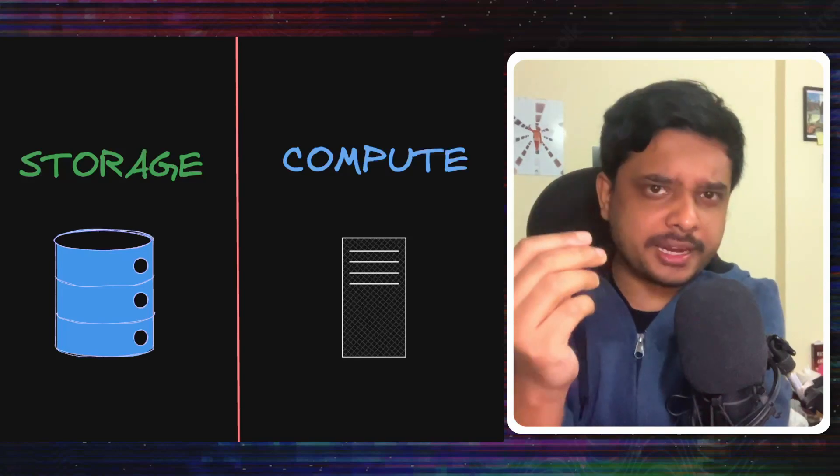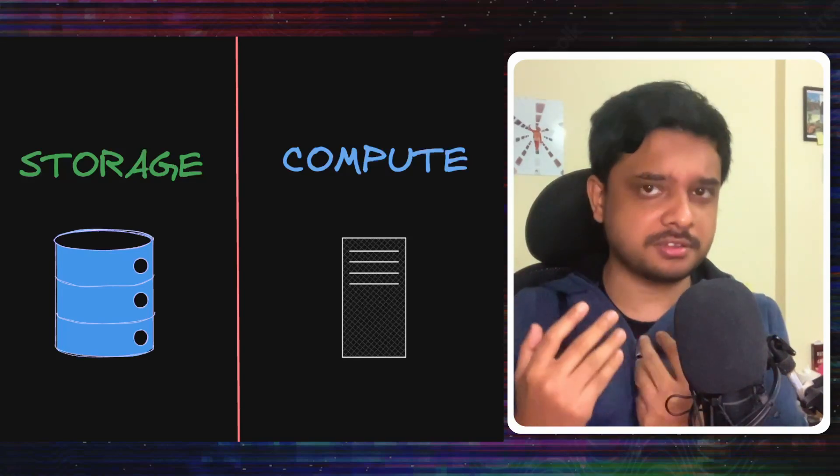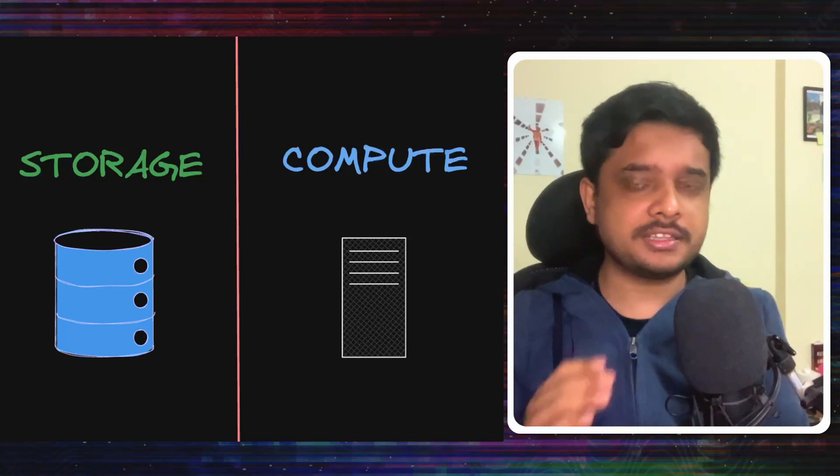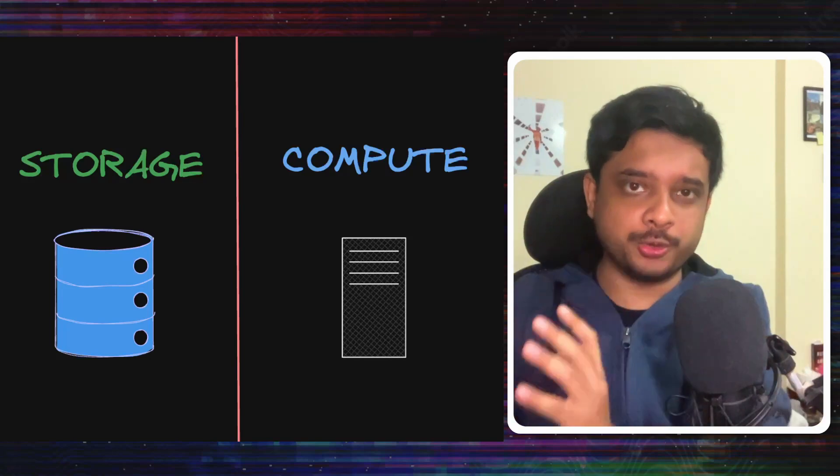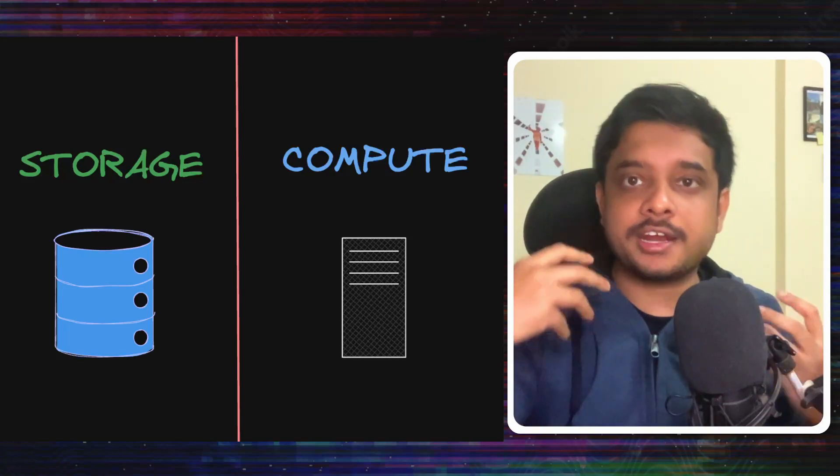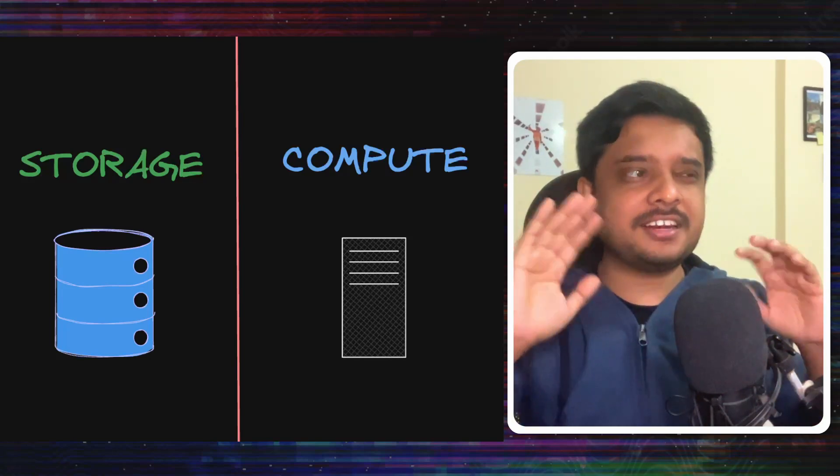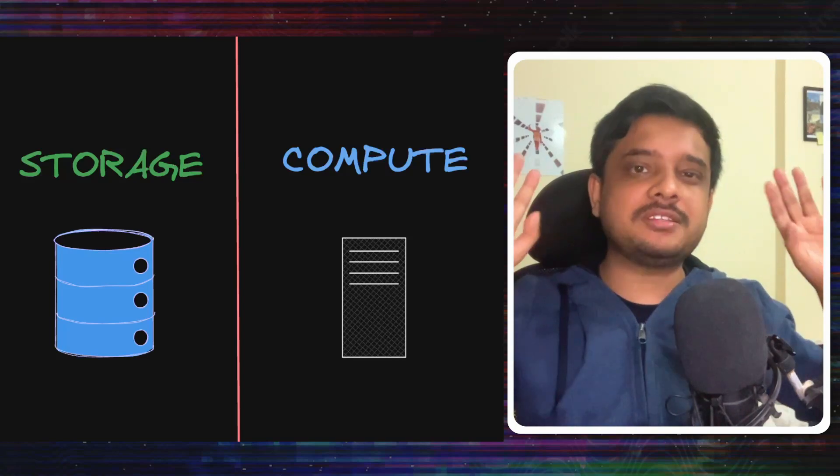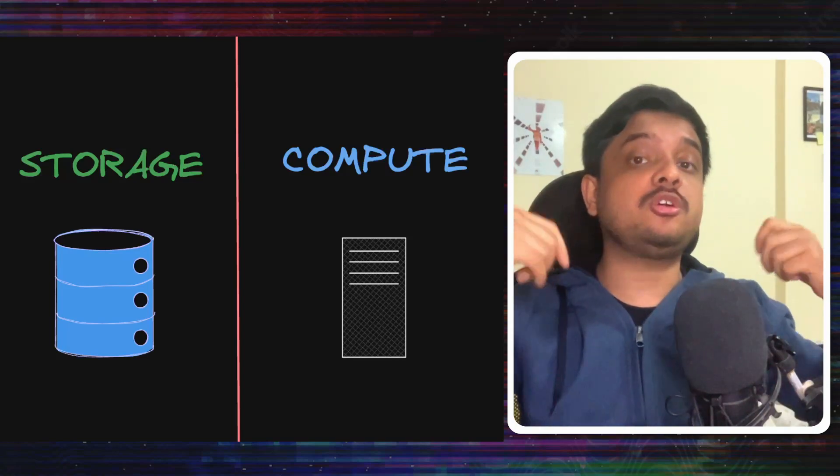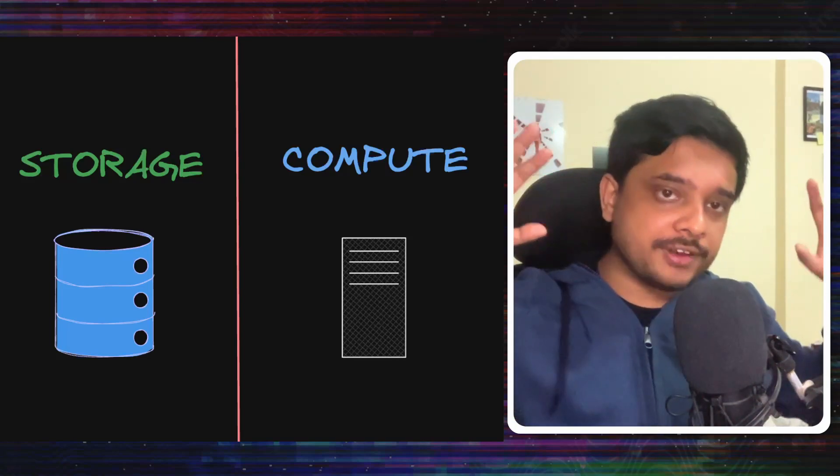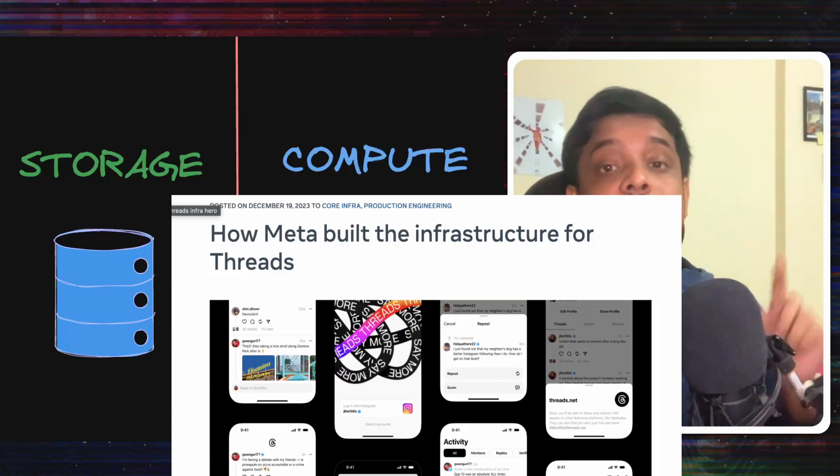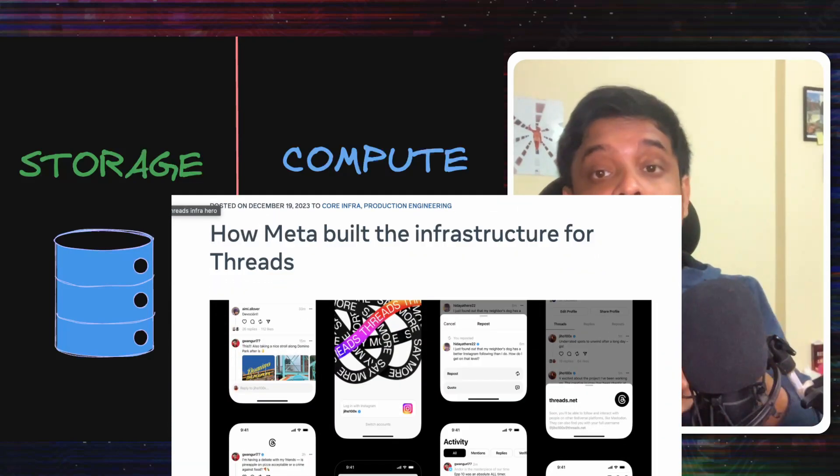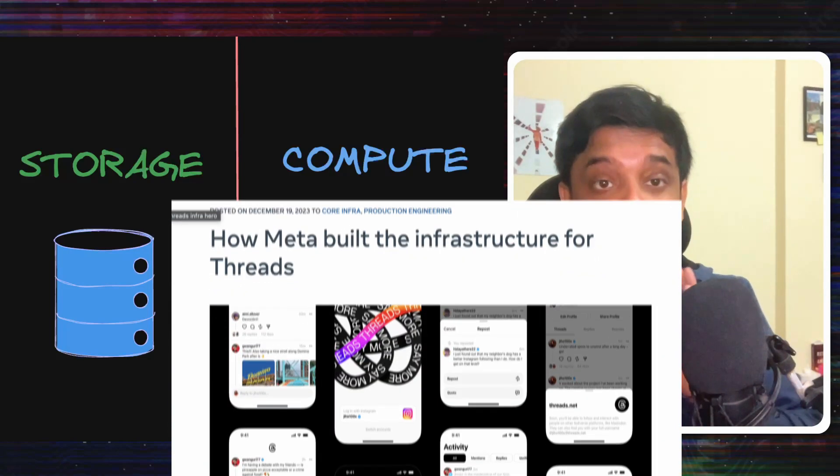So let's see some parts of the infrastructure that helped Meta launch Threads. Now when you think of a backend system, there are two things you must think about. That's storage and compute. How will you store the data and how will you process the data? There are other things too, but these are the two things that generally come in top of anyone's mind. On Threads Storage and Compute, Meta wrote this blog article and let's talk about that today.